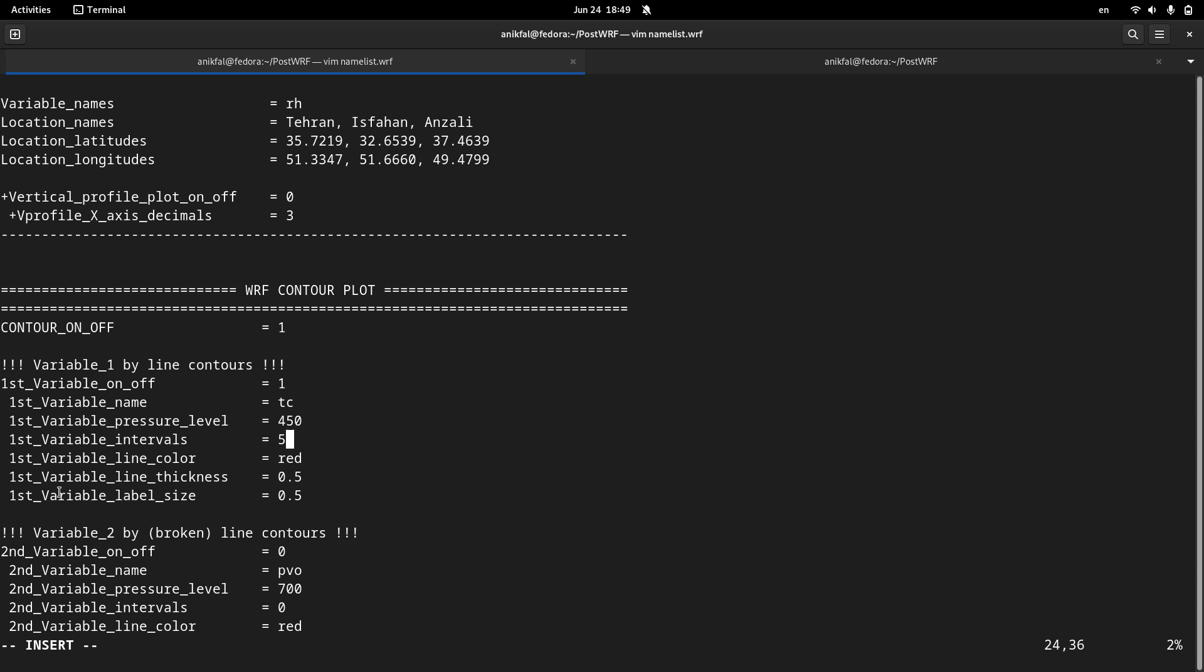Variable intervals. The distance between your contour lines. I leave it to be 5 degrees. 5 degrees is quite reasonable for temperature, but you can change that. Let me put it to 7.